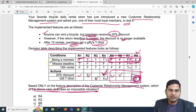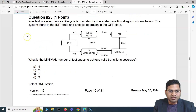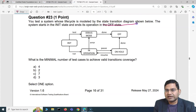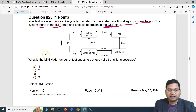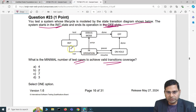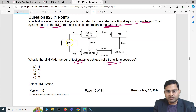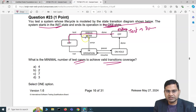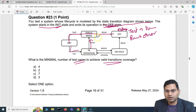Question 23: you are testing a system whose lifecycle is modeled by the state transition diagram shown. The system starts in the 'init' state and ends in the 'off' state. What is the minimal number of test cases to achieve valid transition coverage? Looking at the diagram: the first test case covers init → test → done. The second test case covers run → error → done.